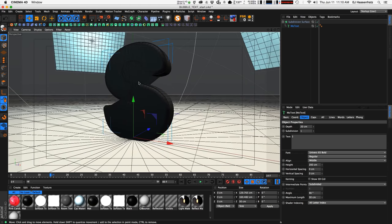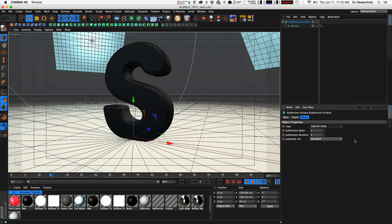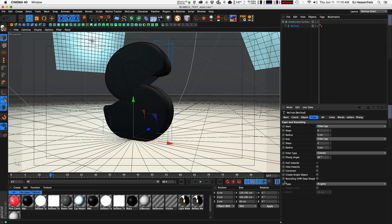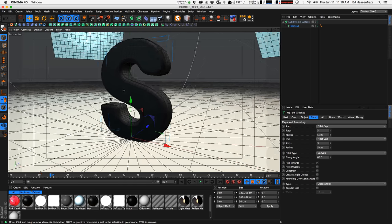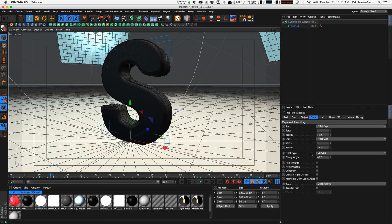Right now we're getting some junky stuff and we can get rid of that by doing one of two things. One is changing the type on our subdivision surface from Catmull-Clark N-Gons to just Catmull-Clark, and that'll get rid of that. Or we can go into our MoText object, go into our caps, and change the caps type from N-Gons to Quadrangles, and that'll get rid of that. It's just a way to add more geometry to the face of our text to smooth it out and it won't get all junky from the subdivision surface.